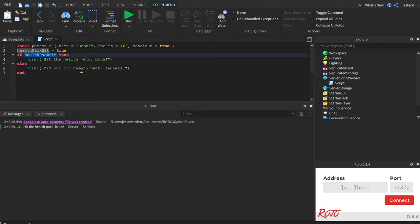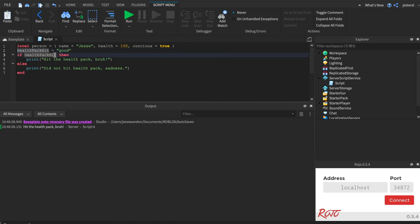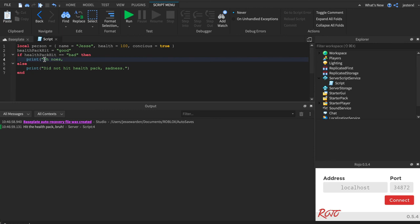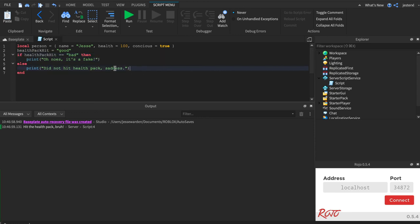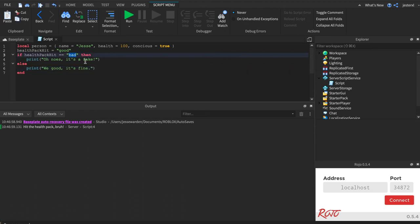whatever else. You could say if healthPack equals good. So I could say if healthPack equals bad. Oh no, it's a fake. Got a paren in there. We good, it's fine. And so if the health pack is bad, right, it's a string bad, we hard code that.